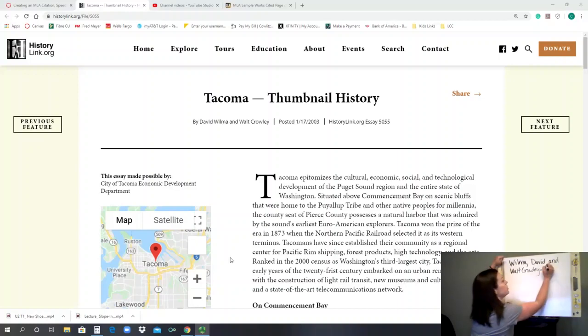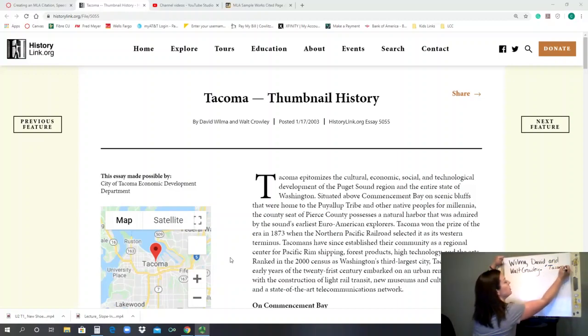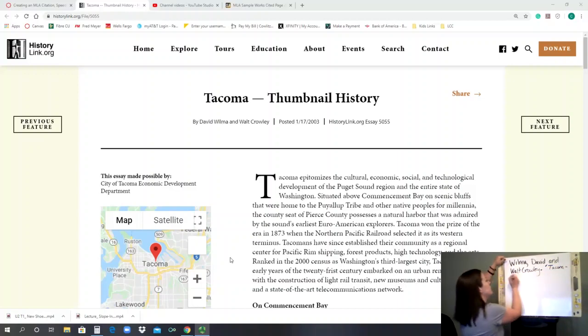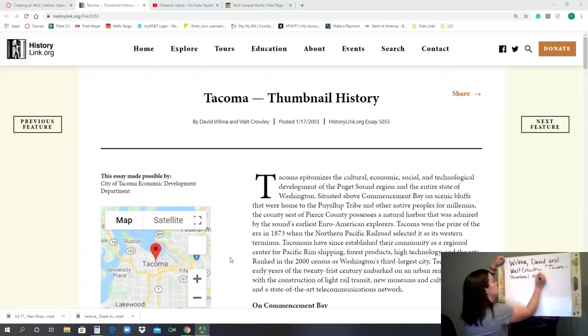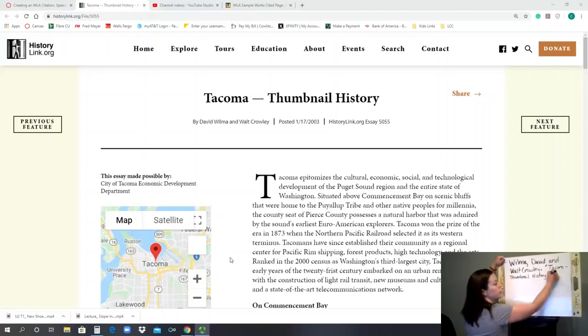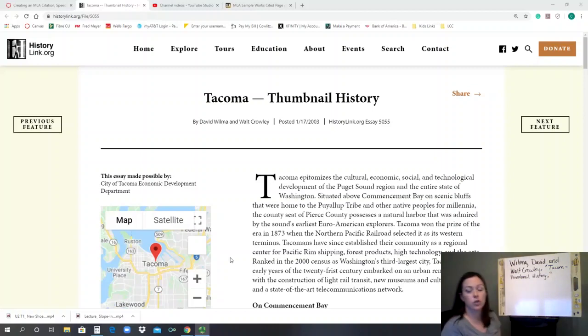So we have Tacoma hyphen thumbnail history. Again, we end the entry with a period and then the closing quotations.